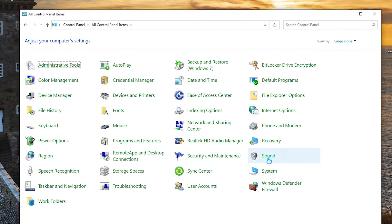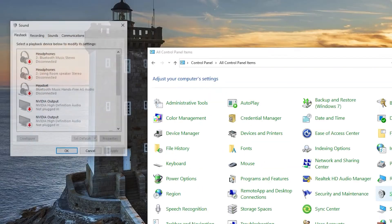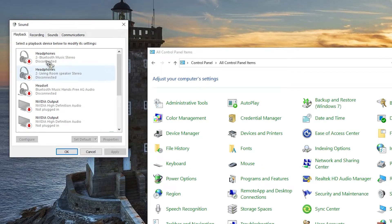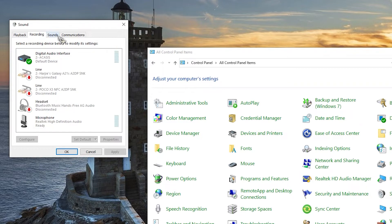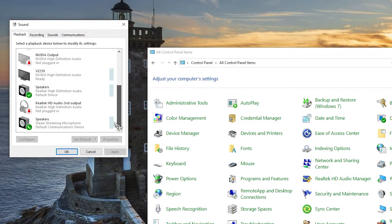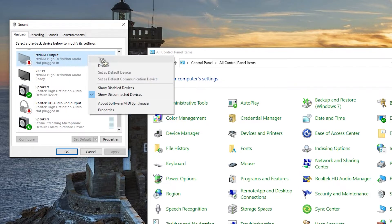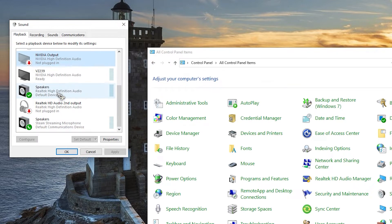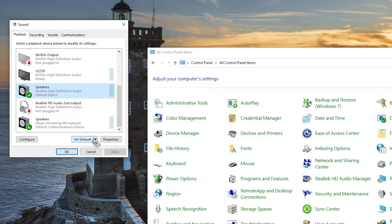In the playback tab, you will see the device you want to make the default. If not, right click anywhere on the screen and select show disabled devices and show disconnected devices. Click on your output device and then click on set default button below.